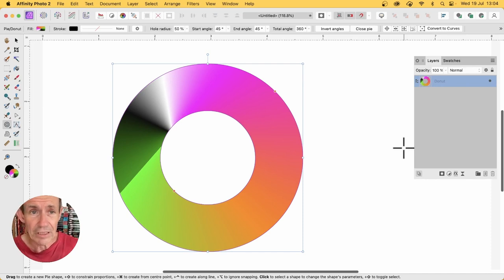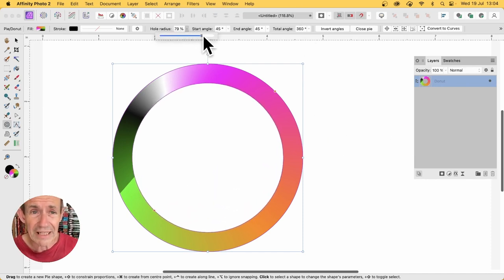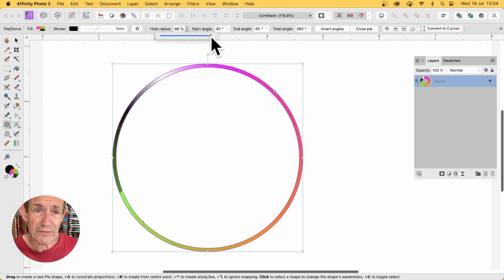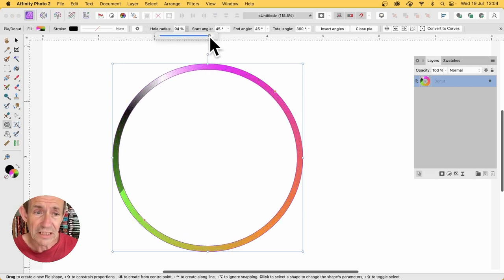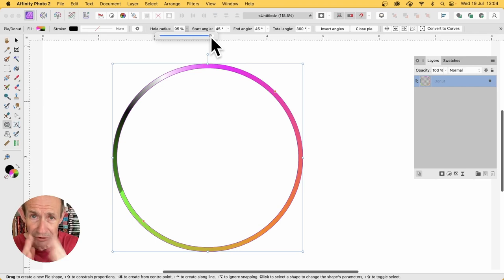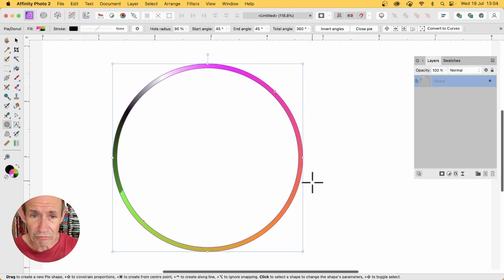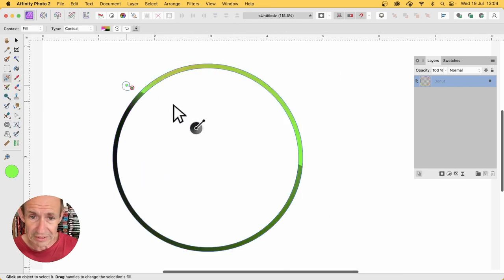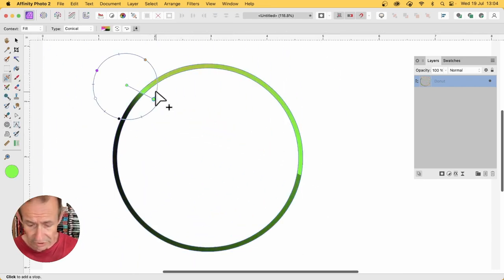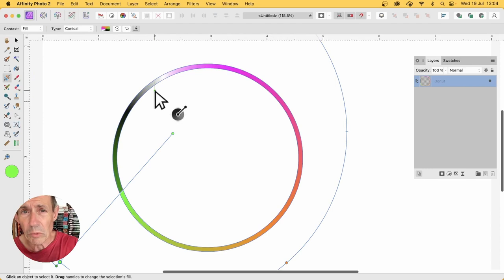You can change the hole radius by going up here, and you can make it maybe about 95 or 96. If you make it too thin, you might need to use the zoom tool to be able to do the transforms. Now I've got this gradient fill. You can change it to anything, you can modify it in all kinds of ways.